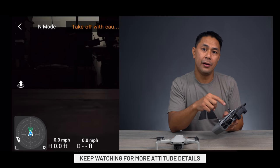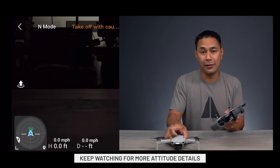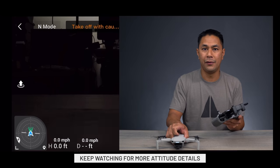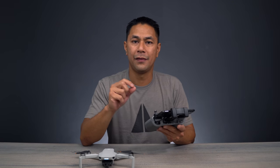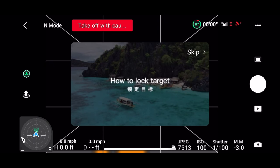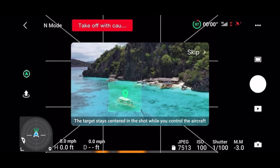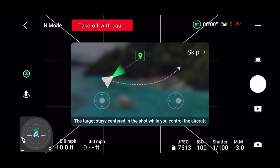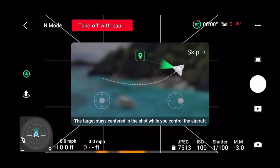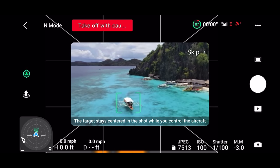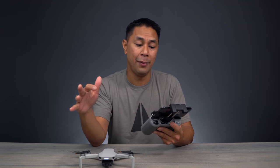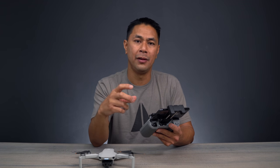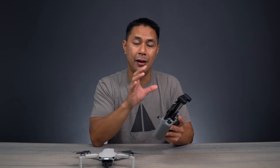I'll go into more detail on the attitude indicator later in the video when I take it outside, to show the differences in spotting the home point. The next addition in the app is flight tips, which is a nice feature — it shows aerial photography tips while you're waiting during a firmware update or checking out new functions. These tips pop up, and if you don't want to see them anymore, you can hit dismiss or 'don't show me again.'